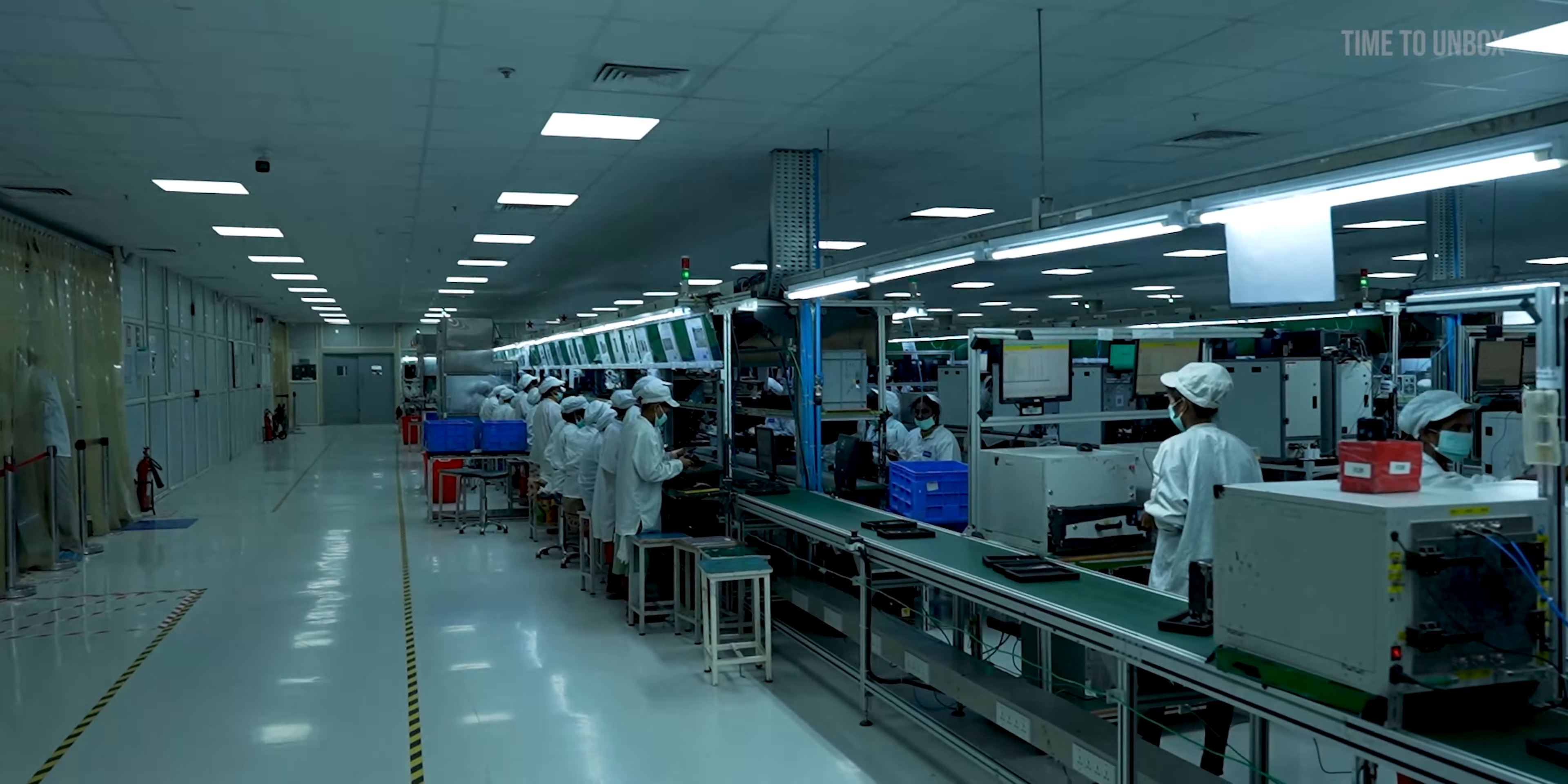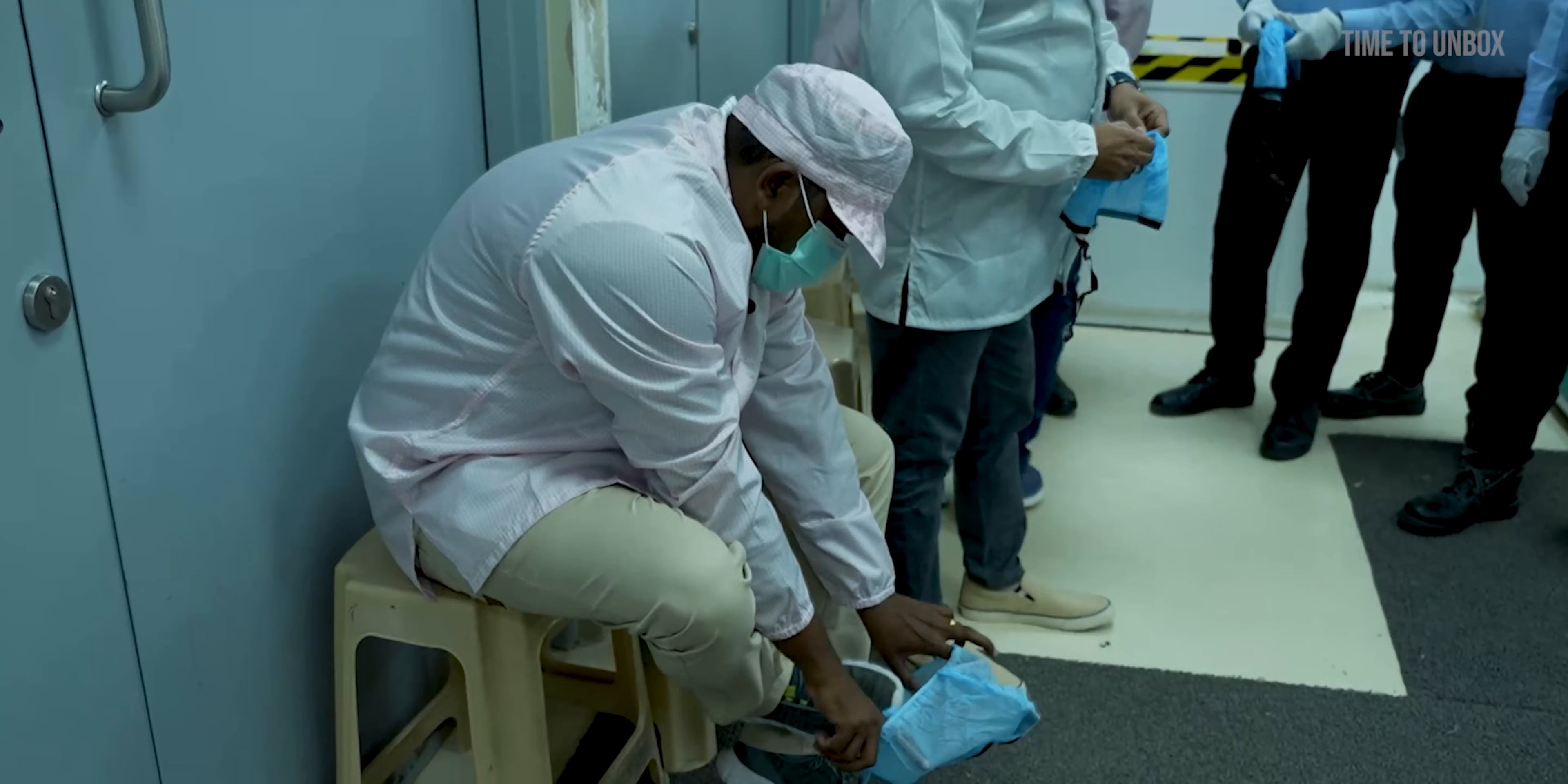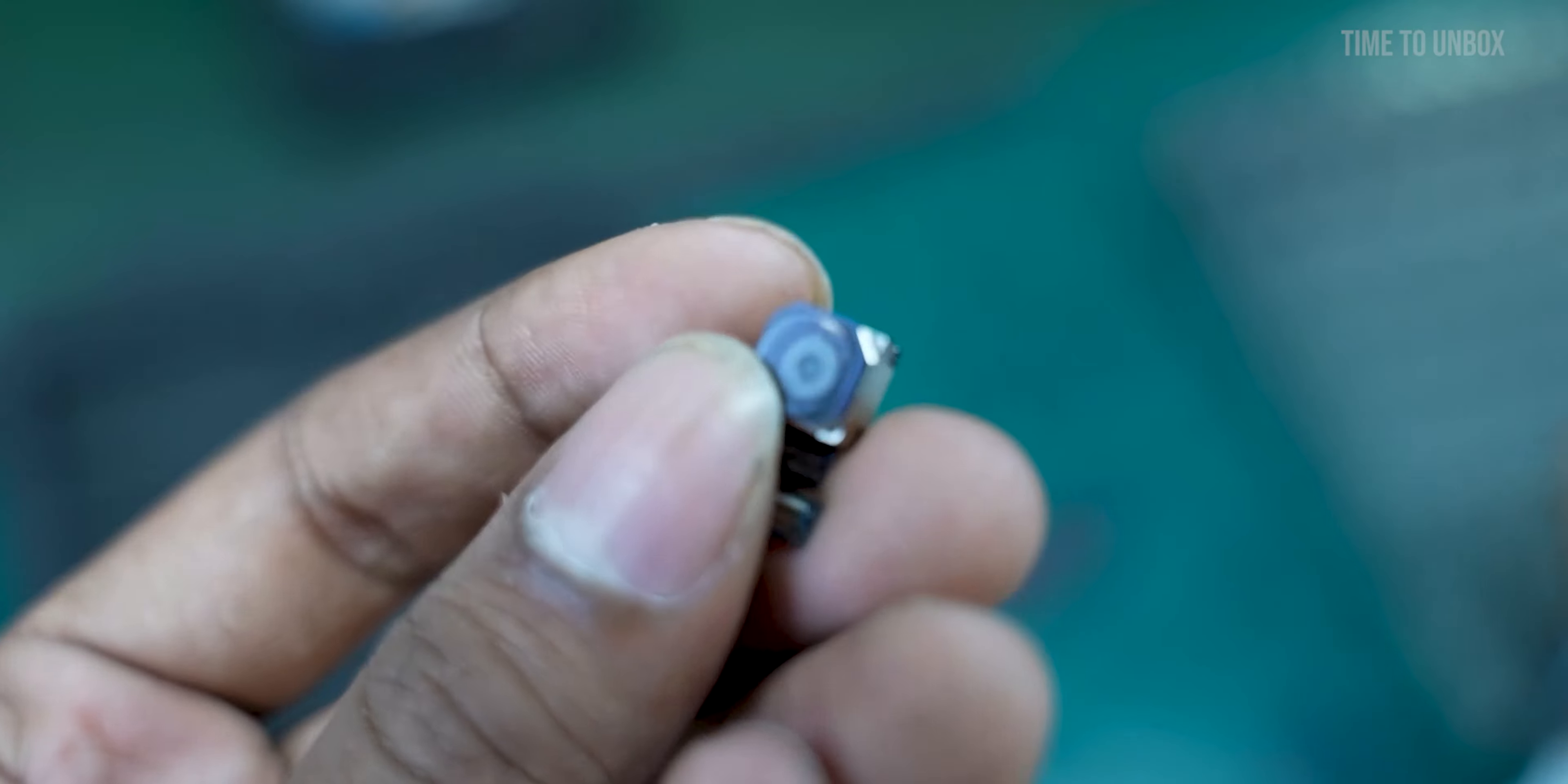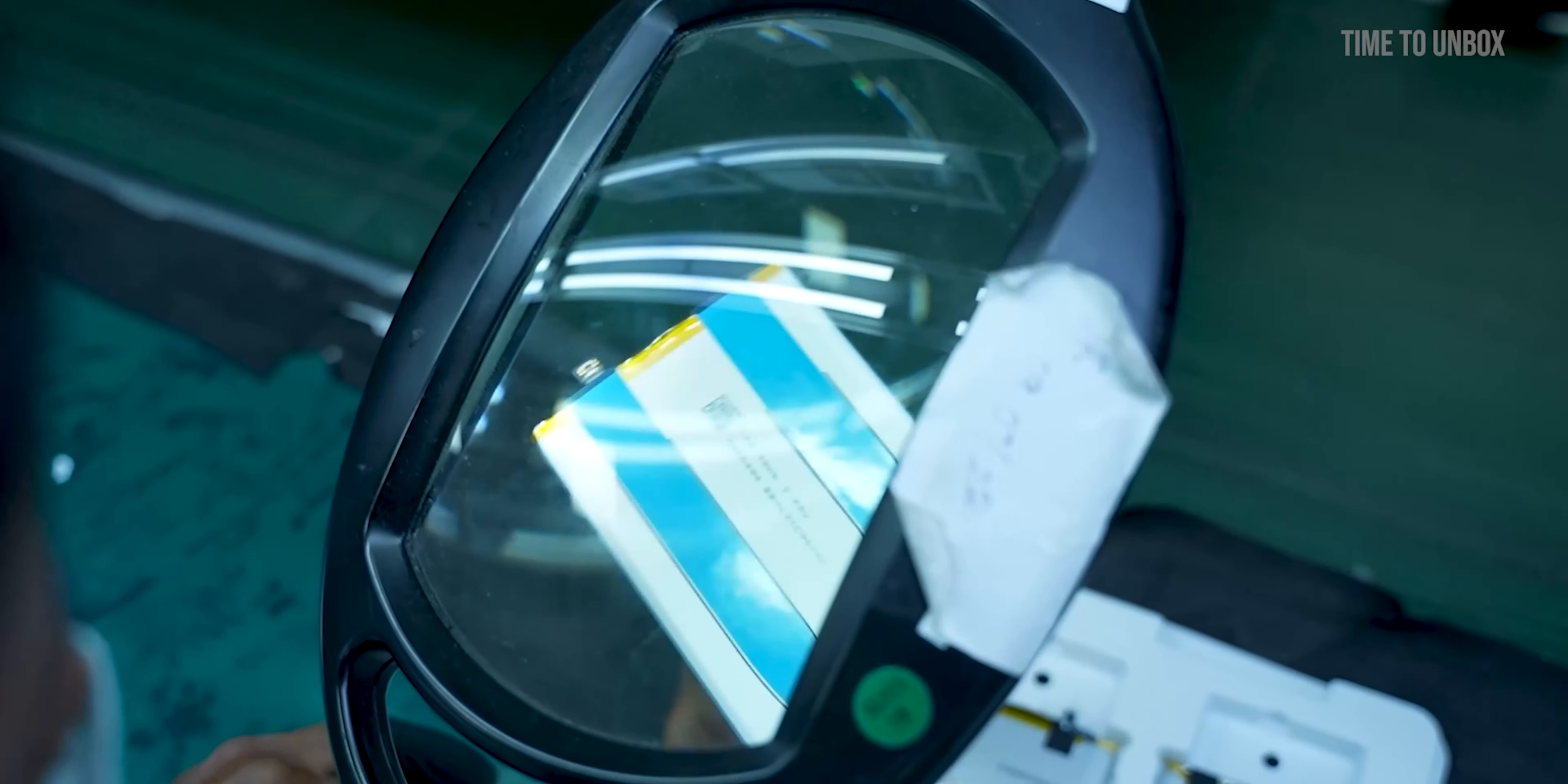Come on guys, let's get in. Before getting into the factory, we are requested to dress up completely to avoid dust particles getting in. All the basic parts you see here are manufactured in Chennai Sri Perambatur's factory and then it is assembled here.